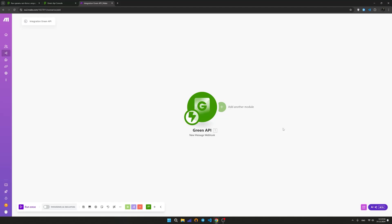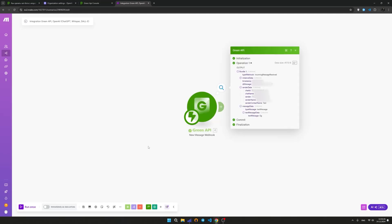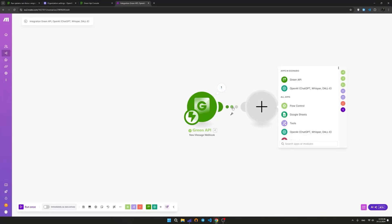Before moving on to the next stage, to further configure the integration, we will run the scenario and send a message to the number linked to the instance. After a while, information about the received message will appear in a pop-up window.